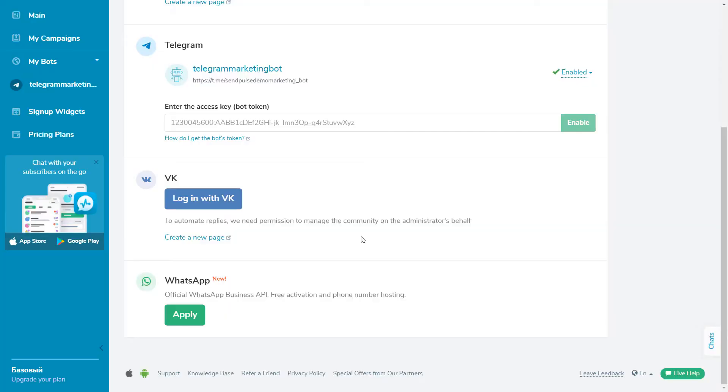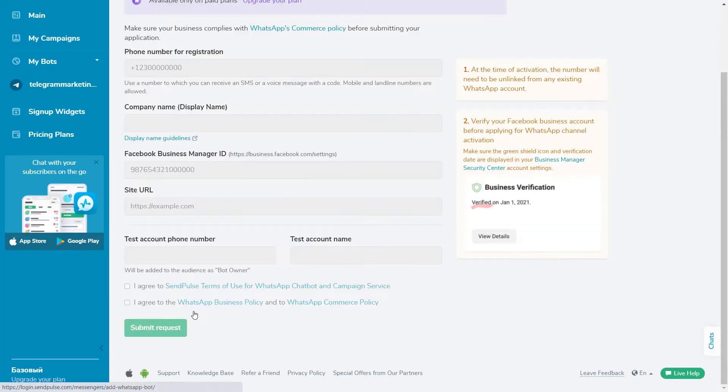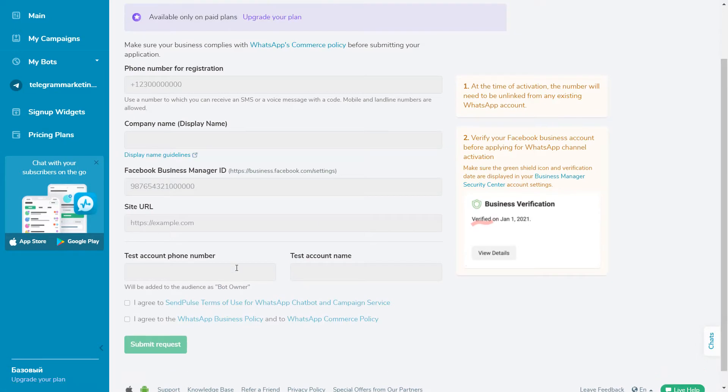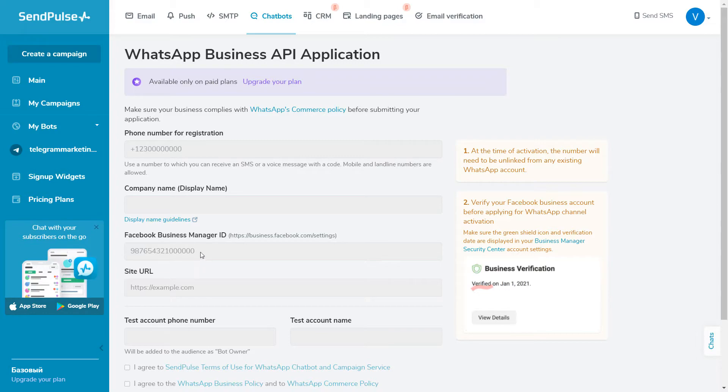In order to start sending WhatsApp messages, you need to connect your phone number to the WhatsApp Business API. We will add a detailed guide in the video description, but in short, you need a phone number that is not connected to an existing WhatsApp account and your verified company ID from Facebook Business Manager.